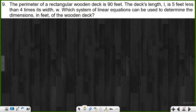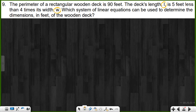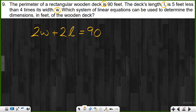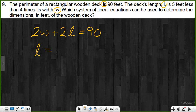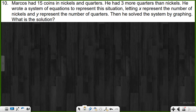The perimeter of a rectangular wooden deck is 90 feet. The deck's length, L, is 5 feet less than 4 times its width, W. Which system of linear equations can be used to determine the dimensions? Two unknowns: L and W. First equation — perimeter: 2W plus 2L equals 90. Second equation: the deck's length L is 5 feet less than 4 times its width, so L equals 4W minus 5. When it's 'less than,' it comes at the end: L equals 4W minus 5.